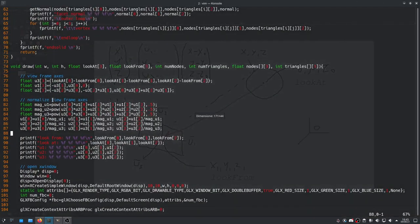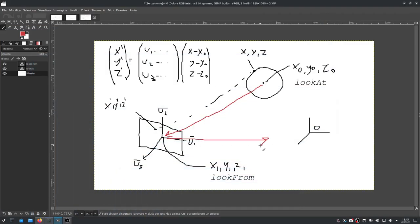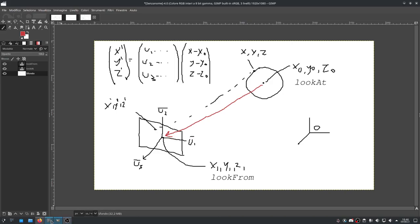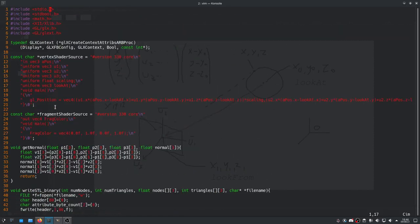I then normalized all three axes so they are unit length — getting the magnitude of each and dividing each component by that magnitude. I also added a simple debug print showing the look-from, look-at vectors as well as U1, U2, and U3.